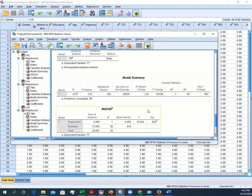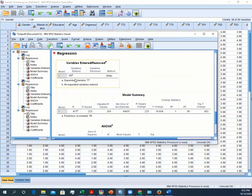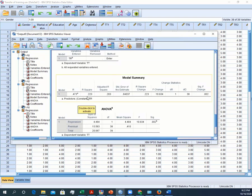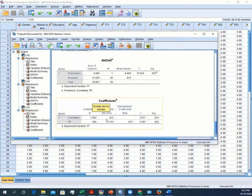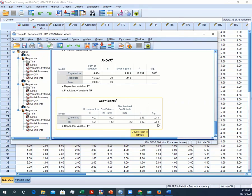This is the output window. First, confirm your dependent variable — in our case, the dependent variable is Transfer of Training and the independent variable, which is the predictor, is Training Retention. This is the model. You can see the R squared value is 0.223. Finally, the coefficient: the beta value is 0.504 and the standardized coefficient beta is 0.473. It is significant, which means that for every one unit increase in Training Retention, Transfer of Training will be increased by 0.473.